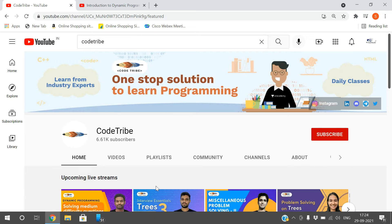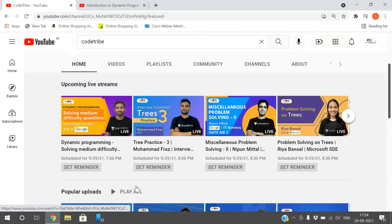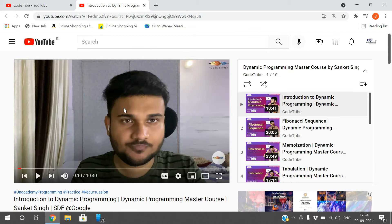On Code Tribe you can get live and interactive classes, recorded lecture series, and fun sessions at no cost. They've created a brand new series on dynamic programming to help you get versed with it in just two hours. So subscribe to the Code Tribe channel and become part of the revolution to democratize programming education.